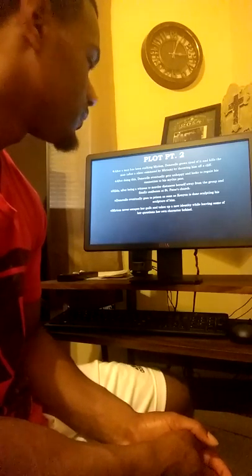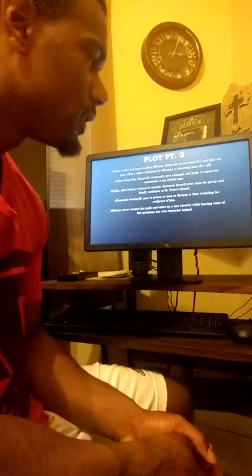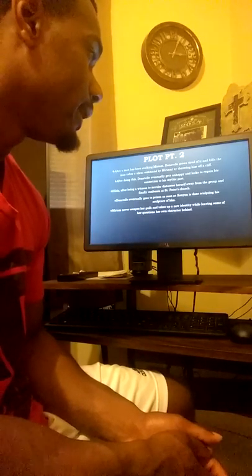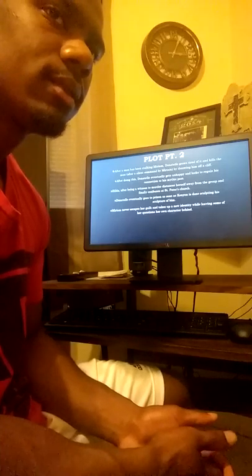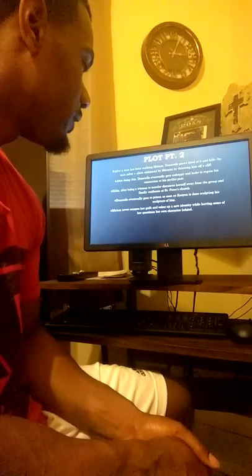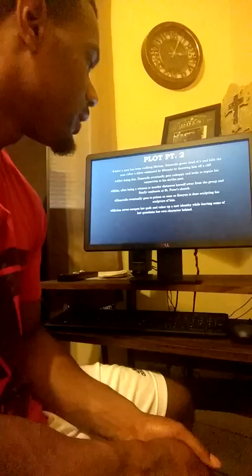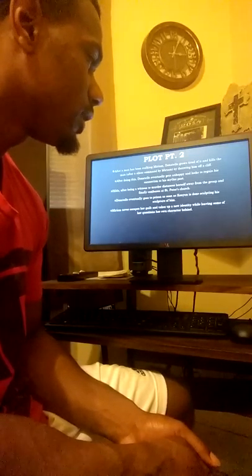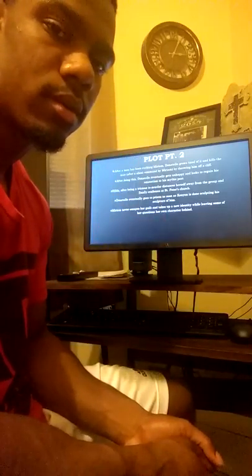Hilda, kind of a cocky, self-absorbed main character, is a witness to the murder and eventually distances herself away from the group. Miriam never escapes her guilt and takes up a new identity while leaving some of her questions about her own character behind.